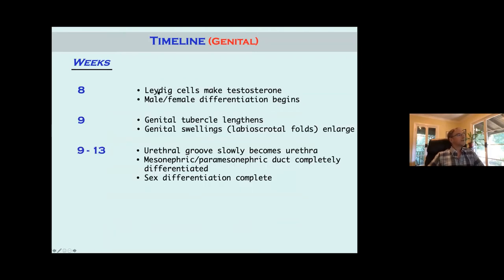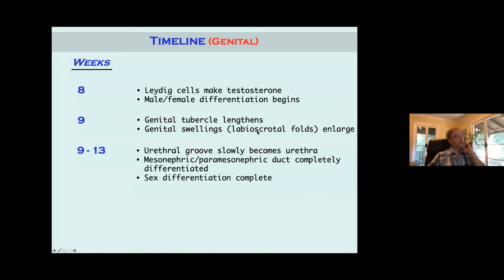If you have testicles, the Leydig cells start to make testosterone around eight weeks and also begin to make Mullerian inhibitory substance (MIS). If it's an ovary, there's no testosterone and no MIS, so you get male and female differentiation. The genital tubercle — which becomes the clitoris in a female and the penis in a male — begins to lengthen at around nine weeks. The genital swellings, or labioscrotal folds, begin to enlarge. Then later the urethra slowly becomes a urethra, and the mesonephric and paramesonephric ducts are completely differentiated.